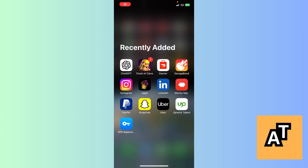Hey everyone, welcome back to the channel. In this tutorial I'm going to teach you how to switch to a business profile so you can see and use it. Let's start the video. First, open your Uber app.